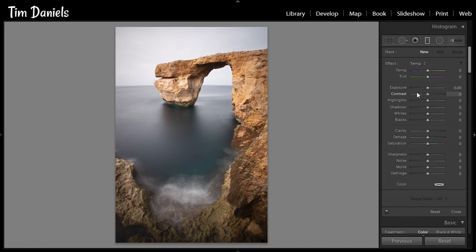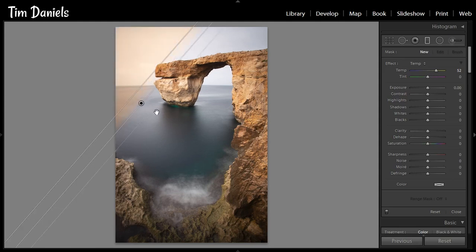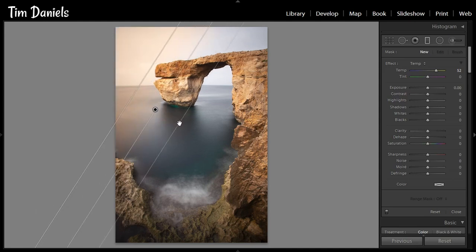We can start adding the sunset by selecting the graduated filter tool, then setting the temperature somewhere between 25 and 50. Decide where you want your sunset to go — in this case in the top left — and begin gradually layering filters in that area. To create a believable sunset, you will have to layer multiple filters, all at slightly different angles to give the impression of natural light fall off.